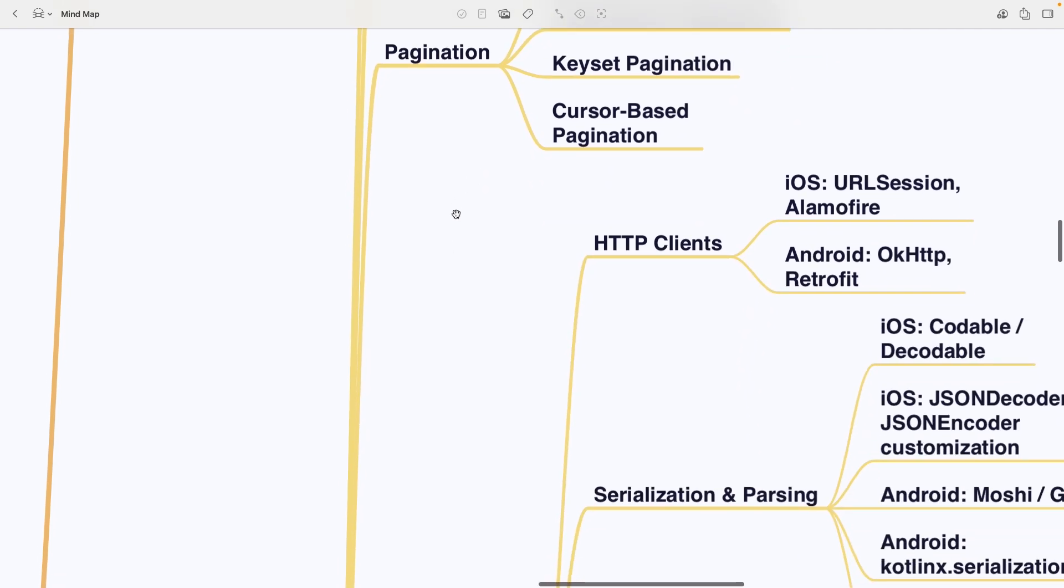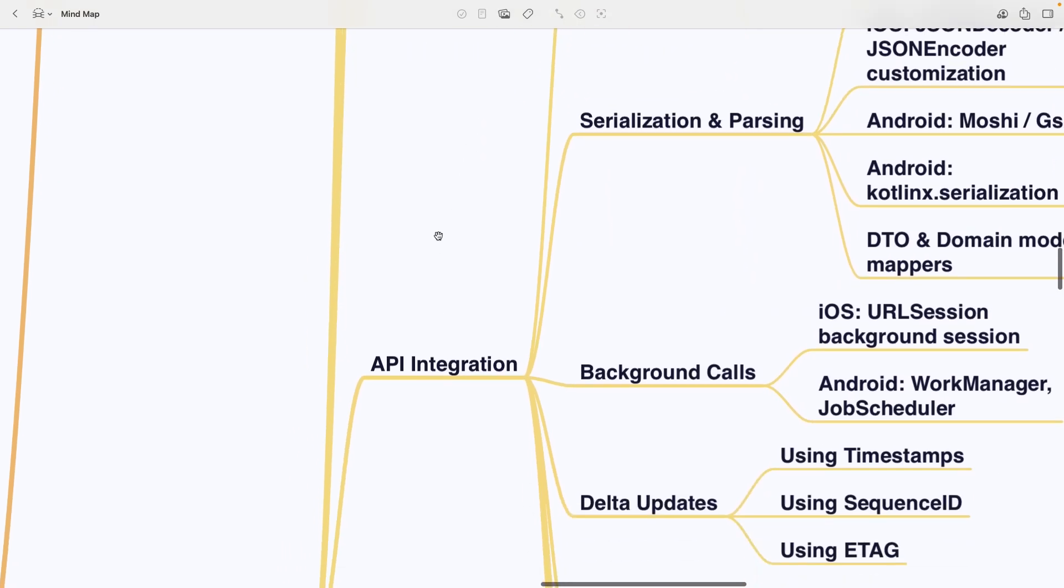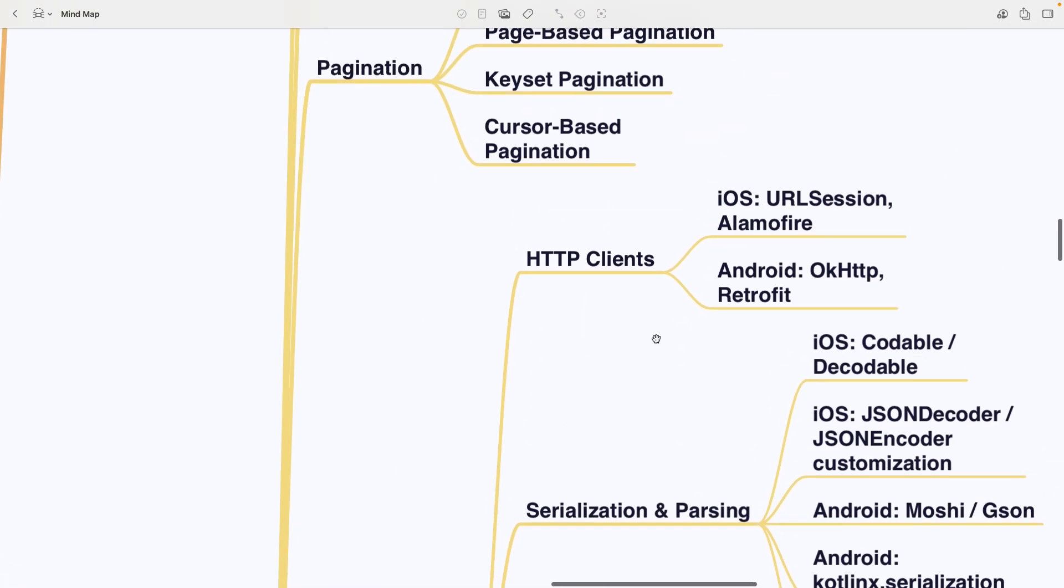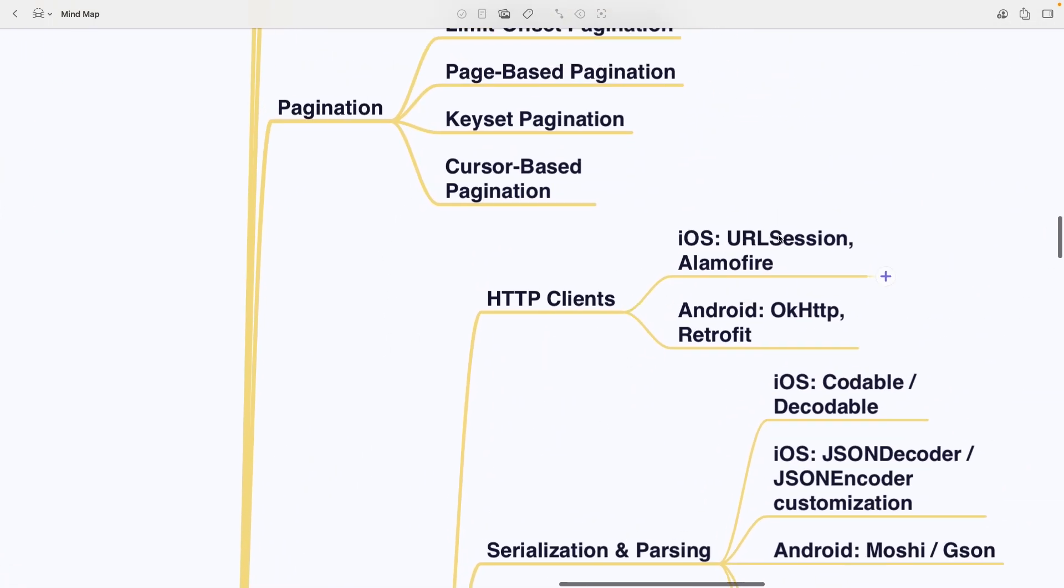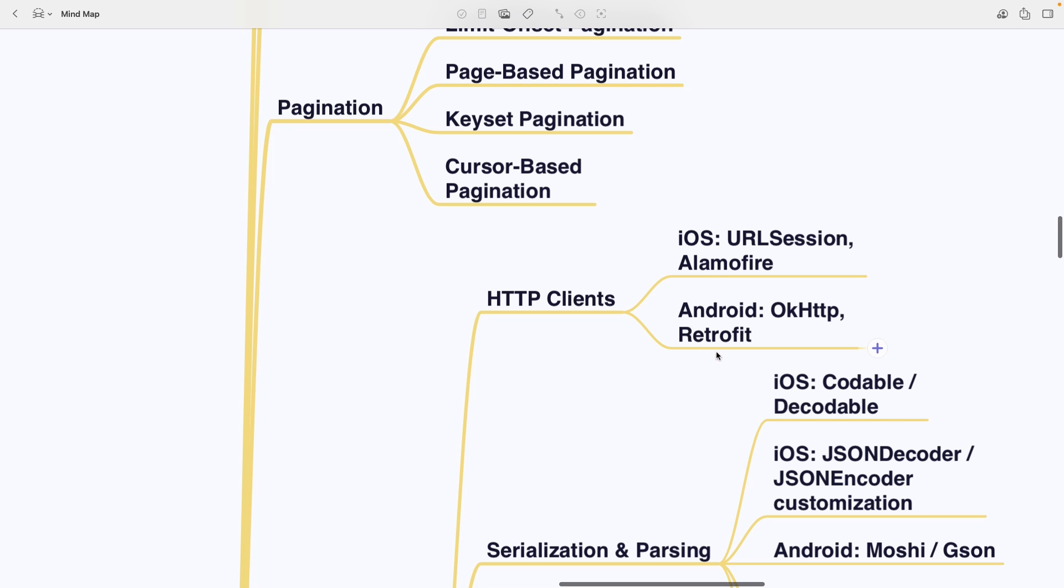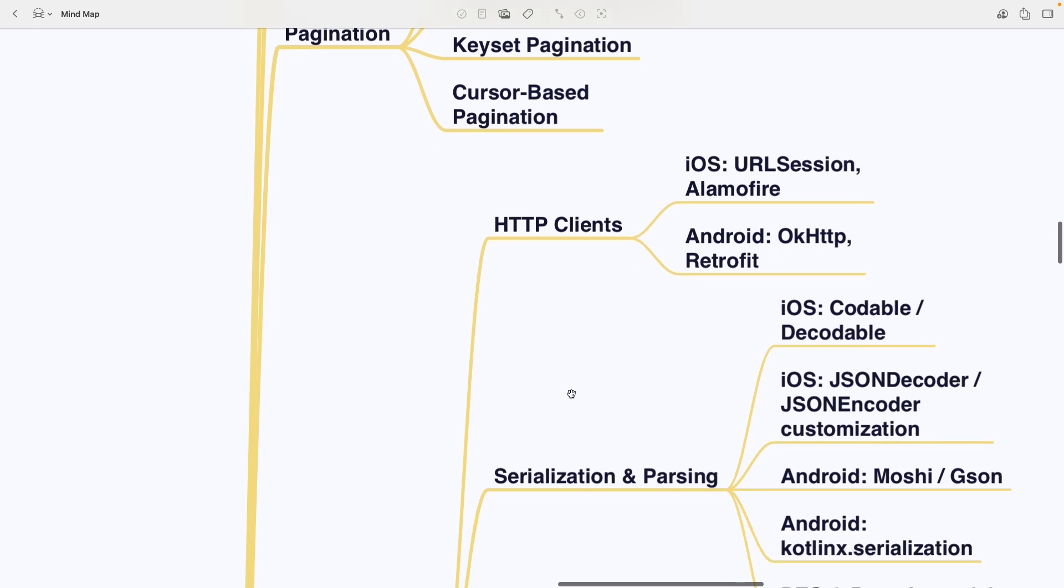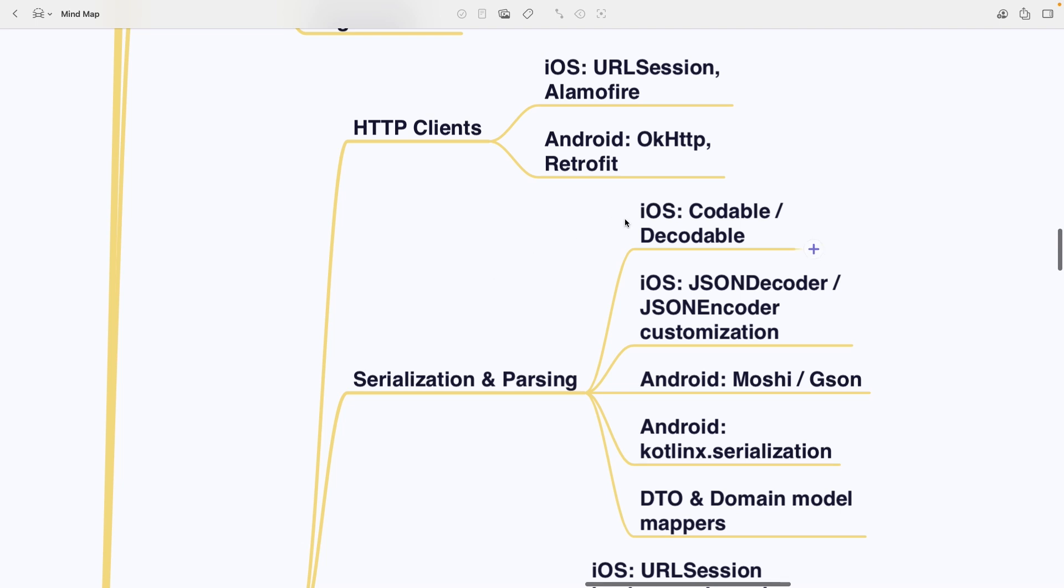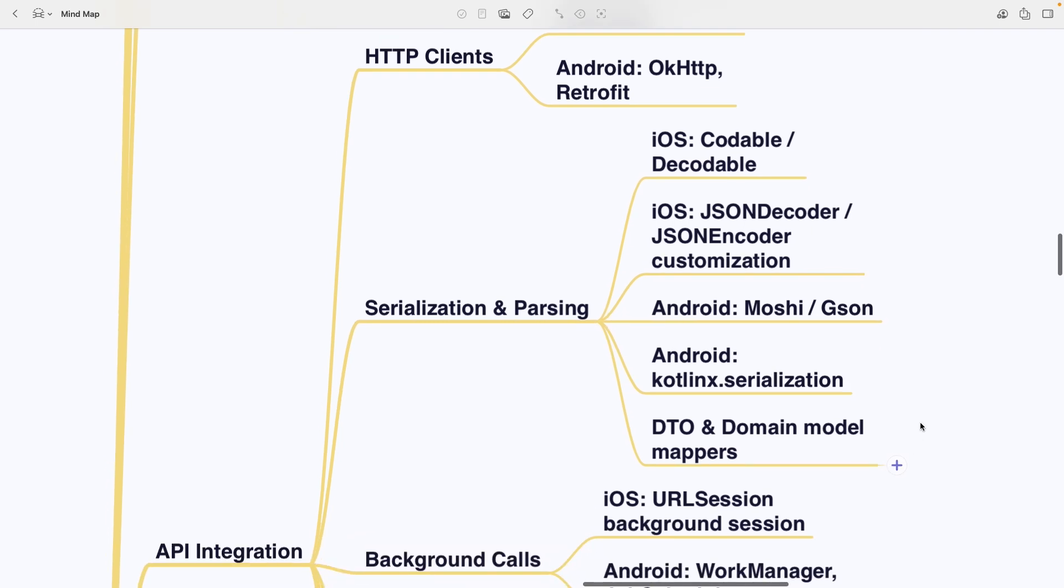API integration is a big one. HTTP clients like URLSession or Alamofire on iOS and OKHttp or Retrofit on Android. Serialization and parsing with Codable, Decodable and JSONDecoder or JSONEncoder Customization on iOS. Plus Moshi, GSON and KotlinX serialization on Android. And don't forget DTO and Domain Model Mappers.